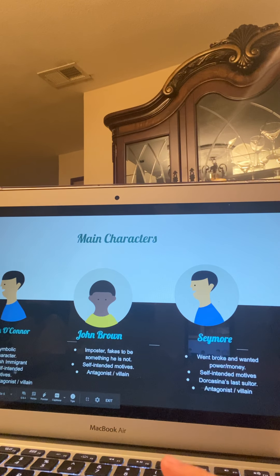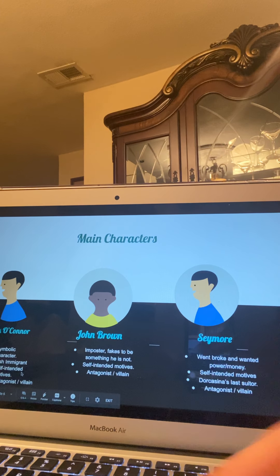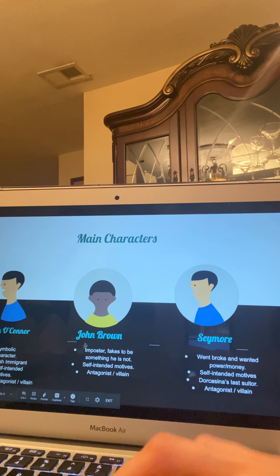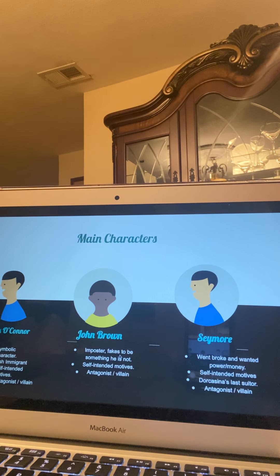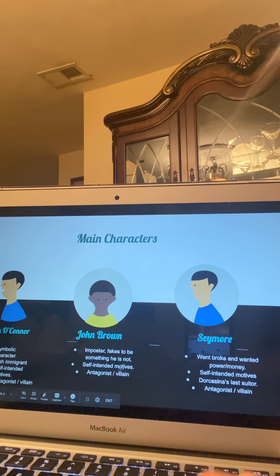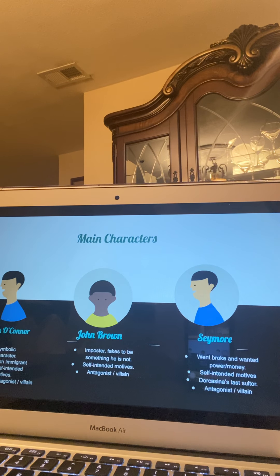O'Connor had self-interested motives and was an antagonist and villain because he had ill motives towards Dorcasina. The next character is John Brown. I don't consider him one of the main characters, but he was important because at some point he was close to marrying Dorcasina. He was an imposter who fakes being something he's not. Almost every single one of these suitors lies to Dorcasina, saying they're wealthy and well-established; however, every single one of them is just trying to get a hold of her money.